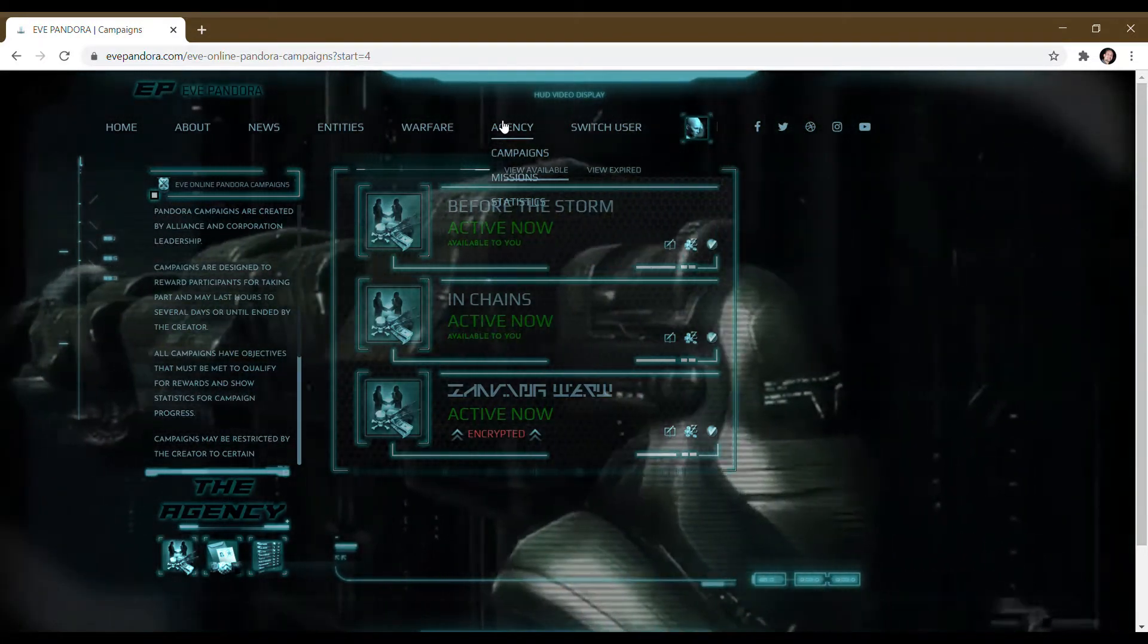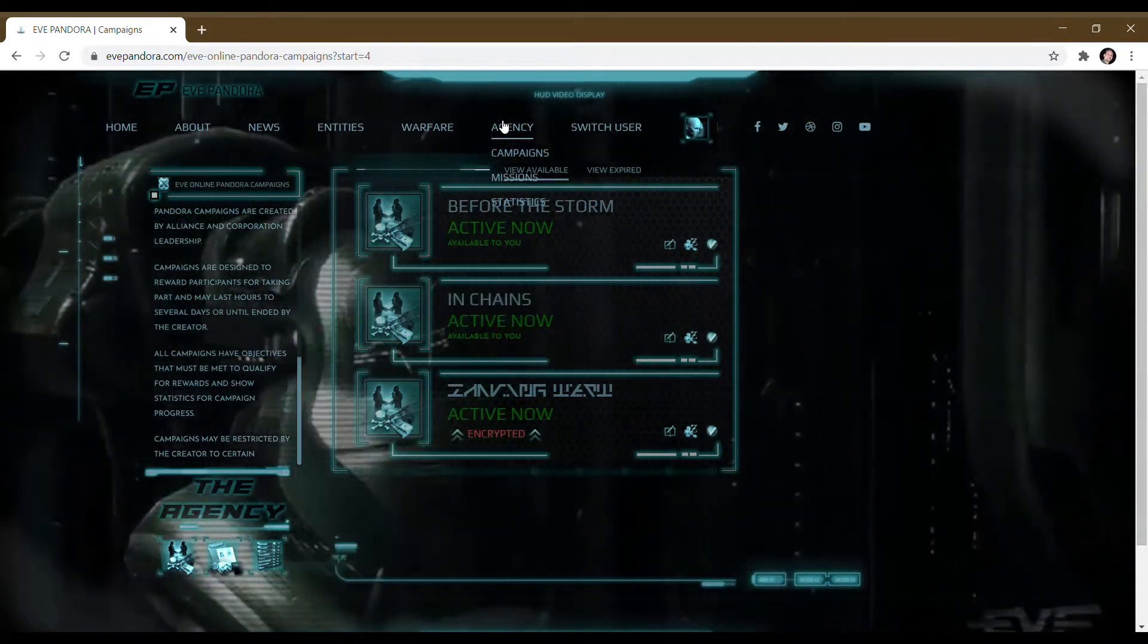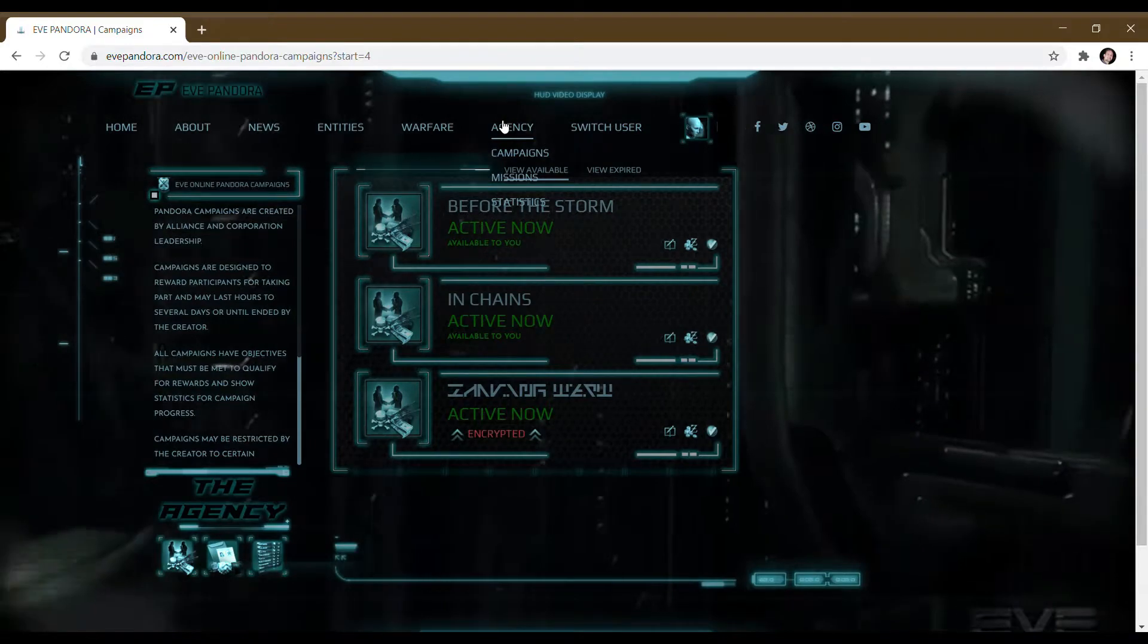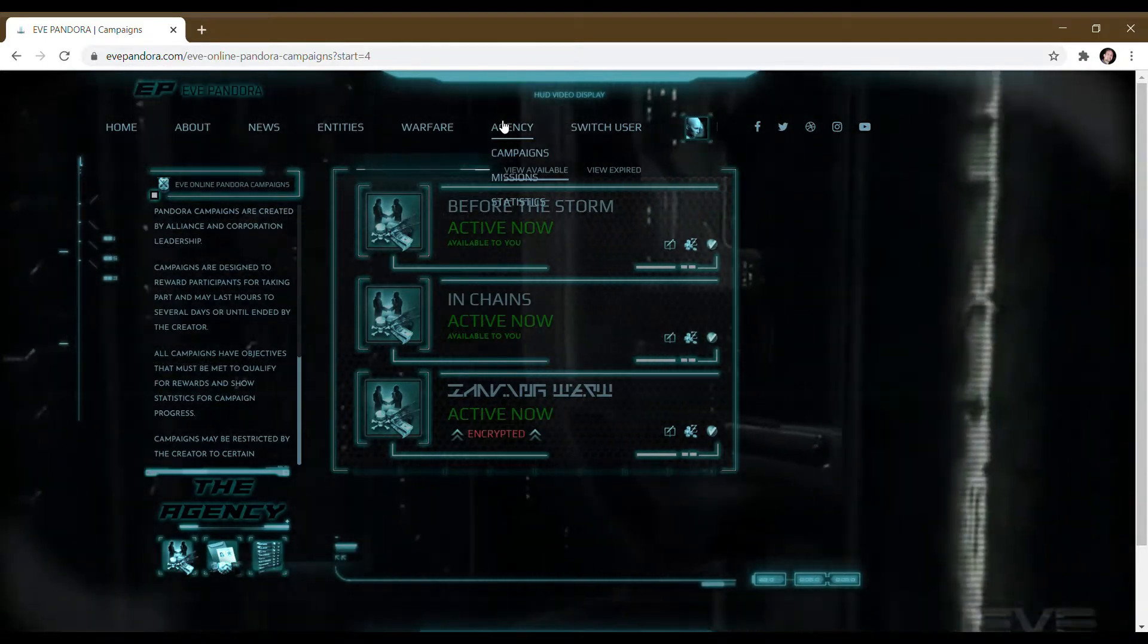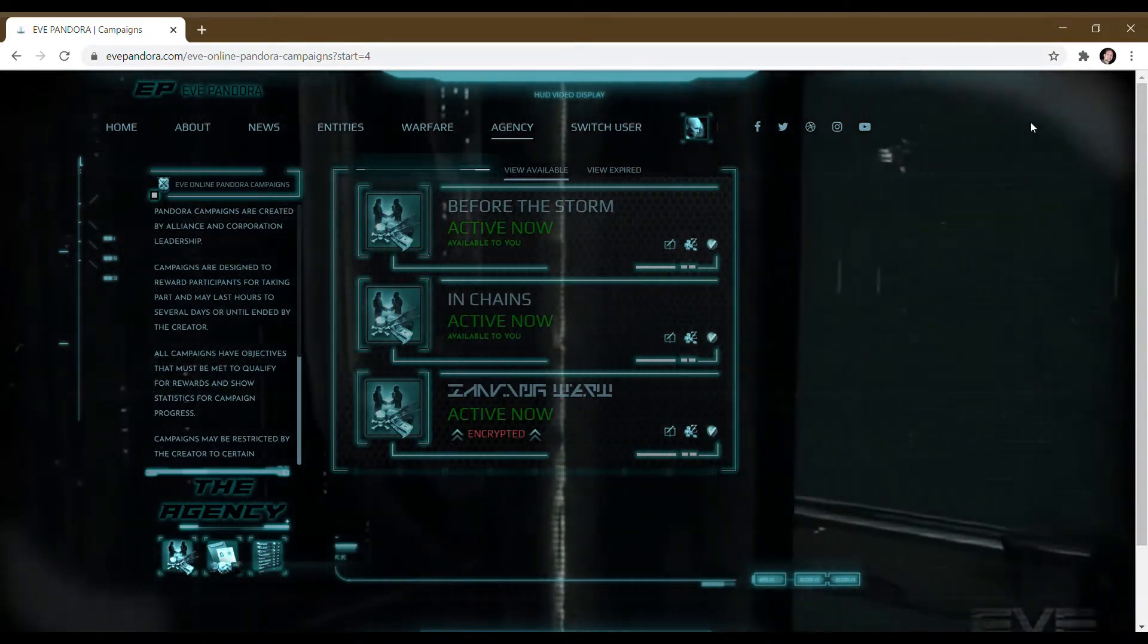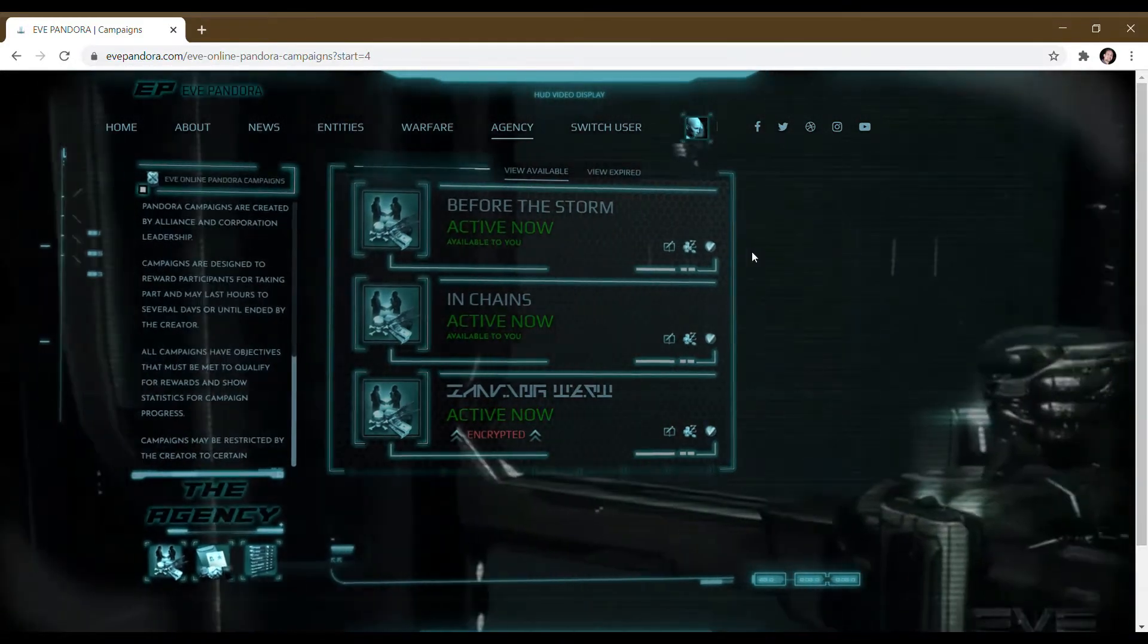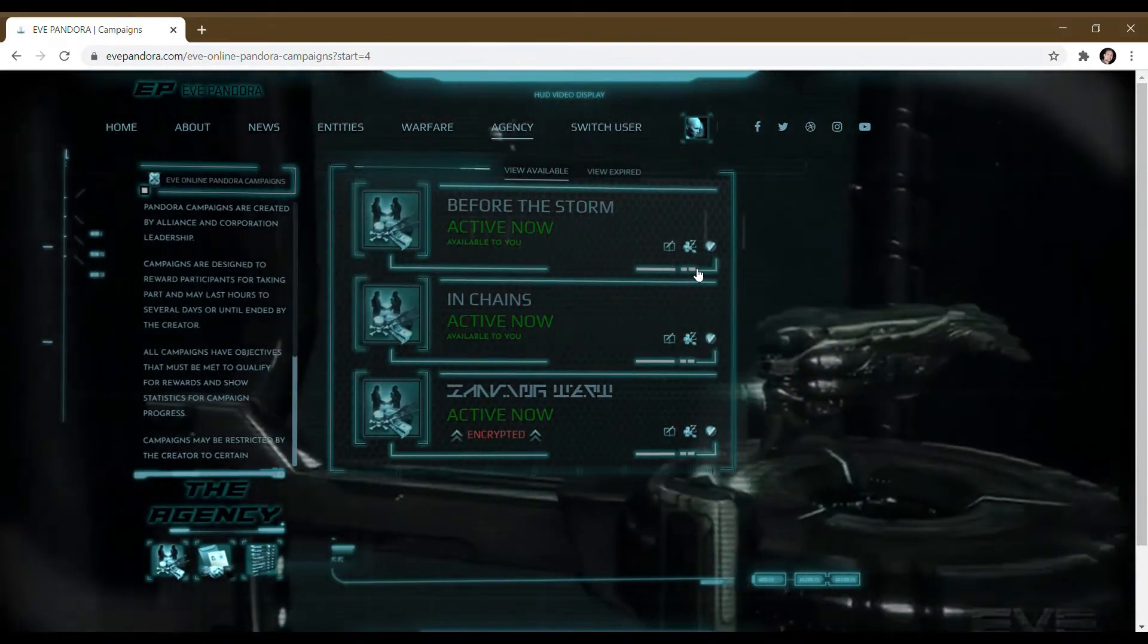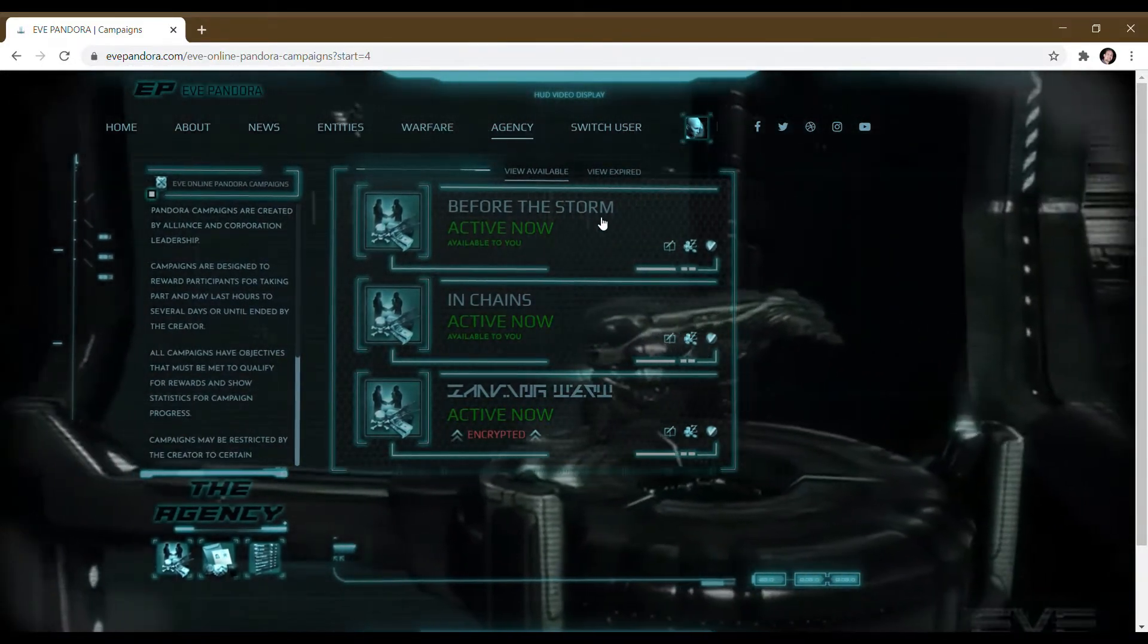Hello and welcome to evepandora.com. We are right now going to be looking at how to hack encoded campaigns.